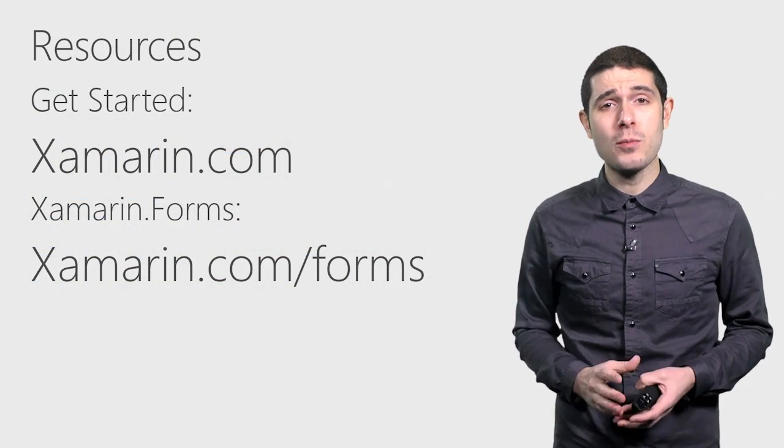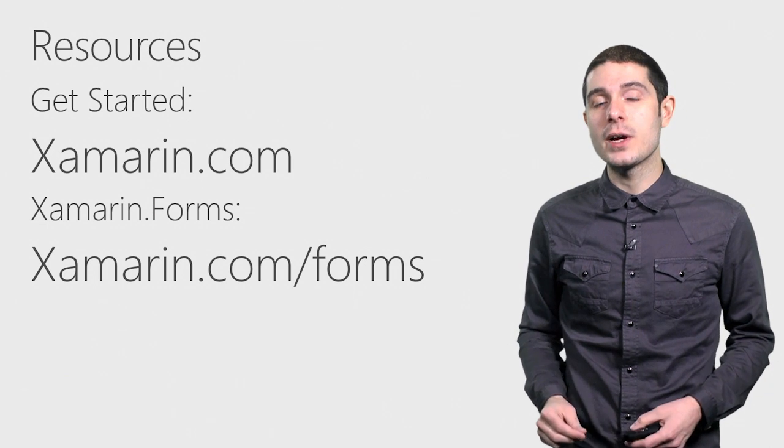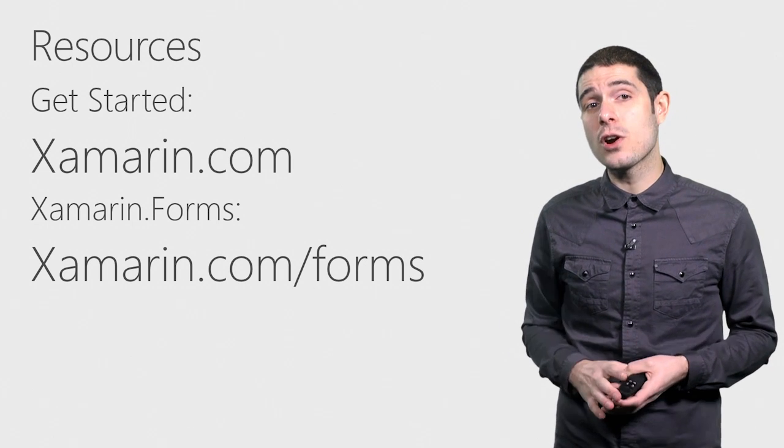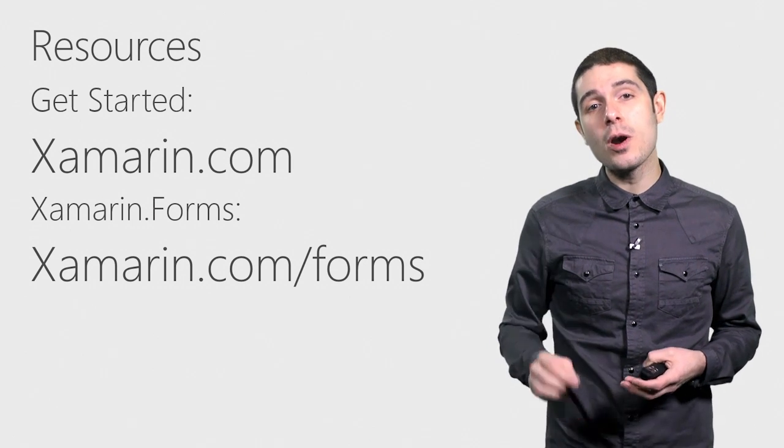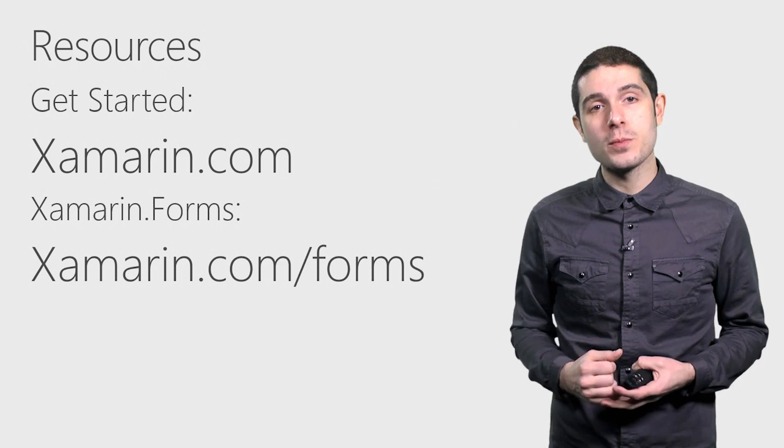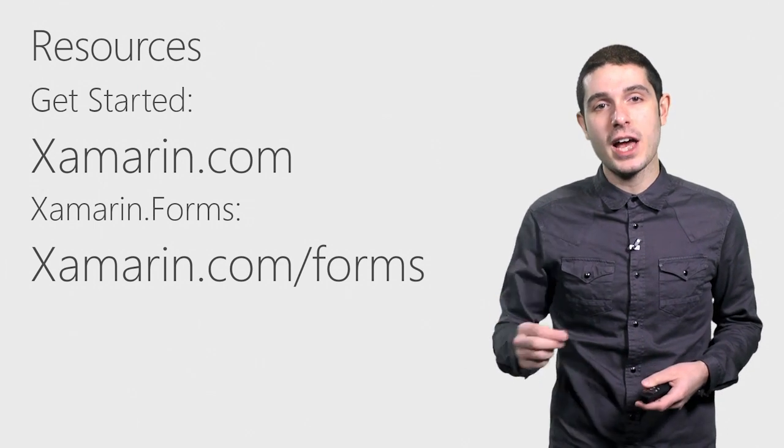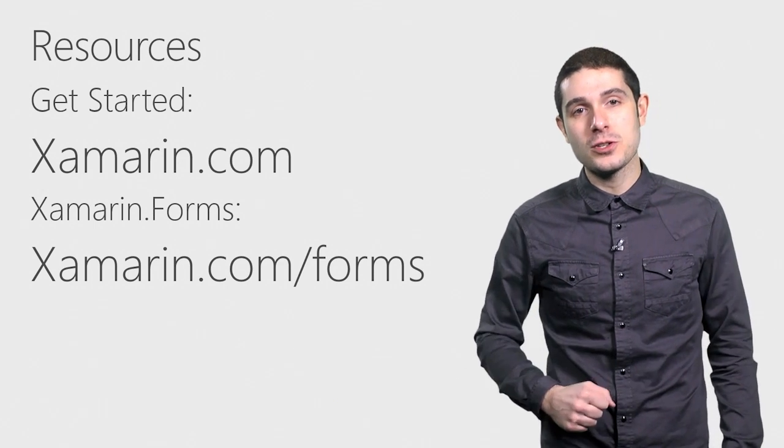You can get started with Xamarin today at Xamarin.com and downloading and getting started with the free trial. And to learn more about Xamarin forms, head over to Xamarin.com slash forms. And thank you so much.